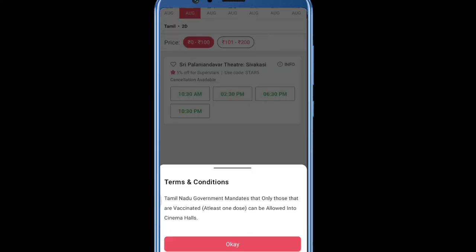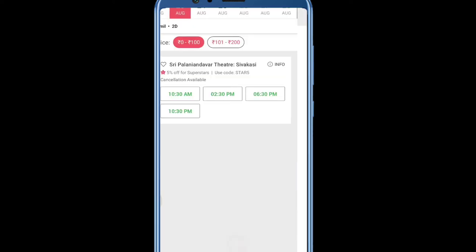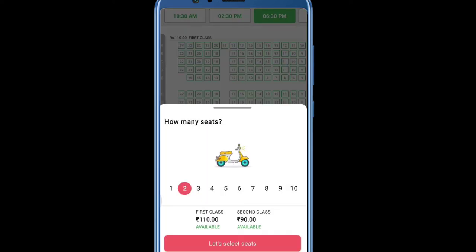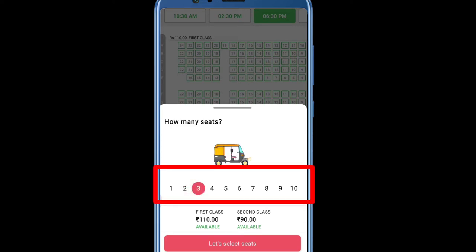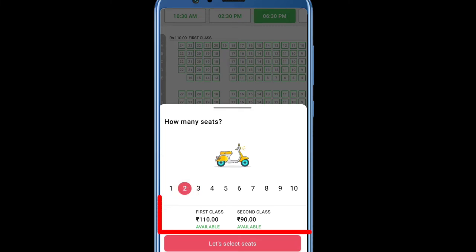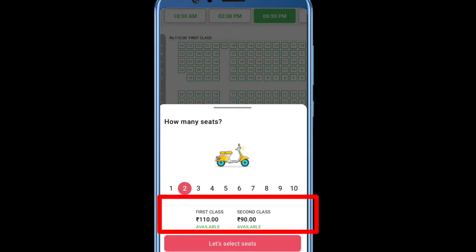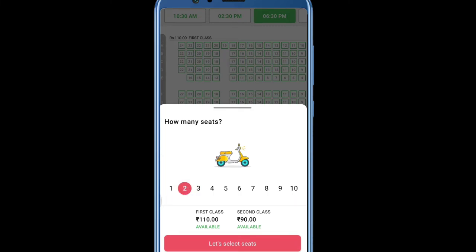If you want to check the option, you need to select what seat you want. For example, if you have any seat that is available, you will need to choose it. You can select the option to select the seat. If you want to choose the option, you can choose 1st class or 2nd class. I am going to select the second class.